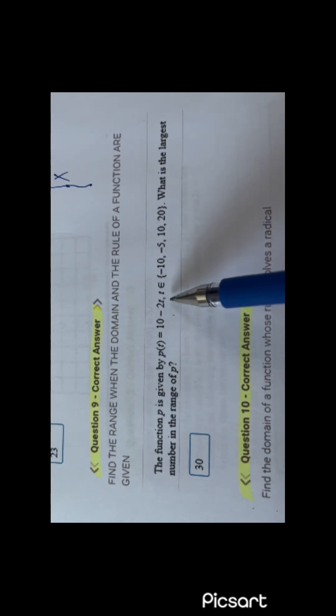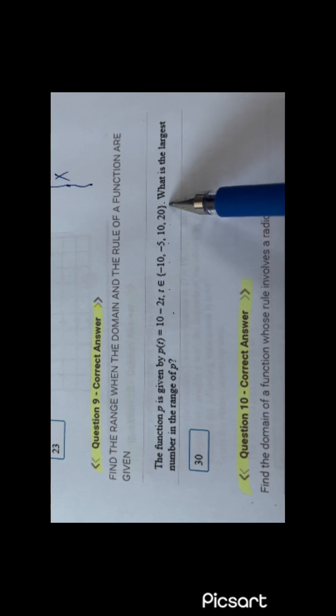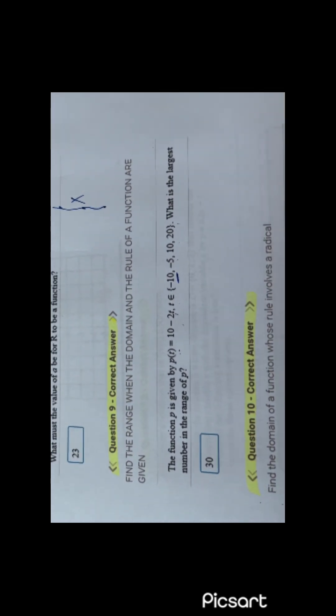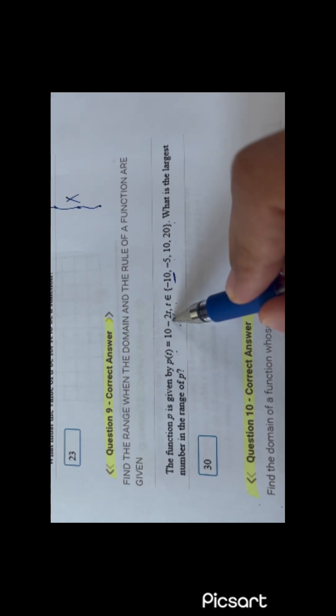This function B has domain range minus 10, minus 5, 10, and 20. What is the largest number of the range? The biggest number in the domain gives the least range value, so to get the highest range value, you put the least domain number — which is minus 10. Minus 10 times minus 2 is positive 20, plus 10 is 30. So 30 is the highest number. For minus 5: minus 5 times minus 2 is 10, plus 10 is 20. For 10: you will have 0. For 20: minus 40 plus 10 is minus 30. So the greatest value of the range is 30.